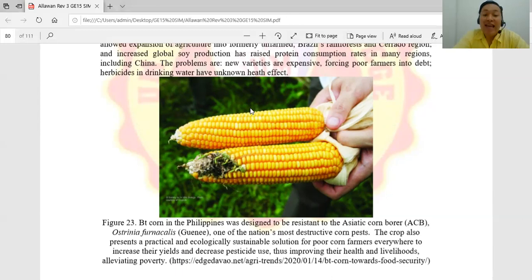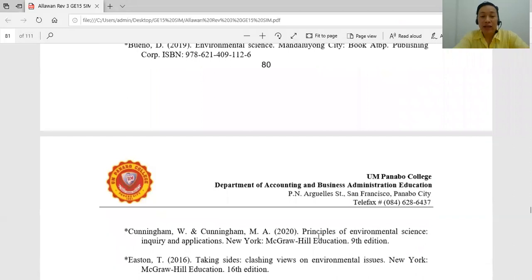That's a wrap for our discussion on food and agriculture. Thank you for listening and have a good day. Bye!